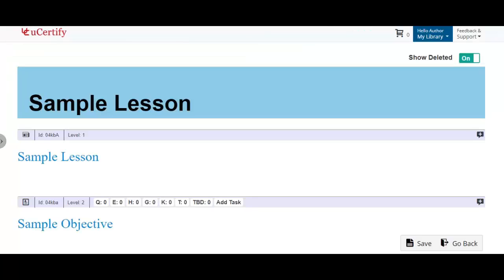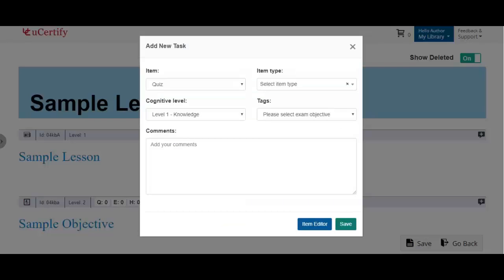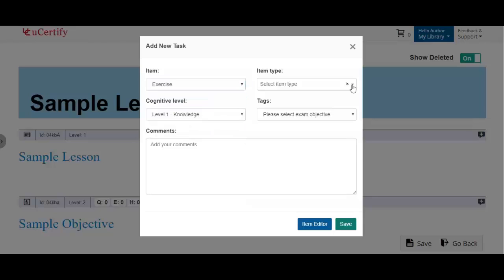To add a number of interactive items such as quizzes, exercises, hands-on tests, and so on, view the number of items on the level 2 banner. To add tasks in the lesson, click the add tasks button on the banner. Now select the item type, cognitive level, and text from the respective dropdowns.